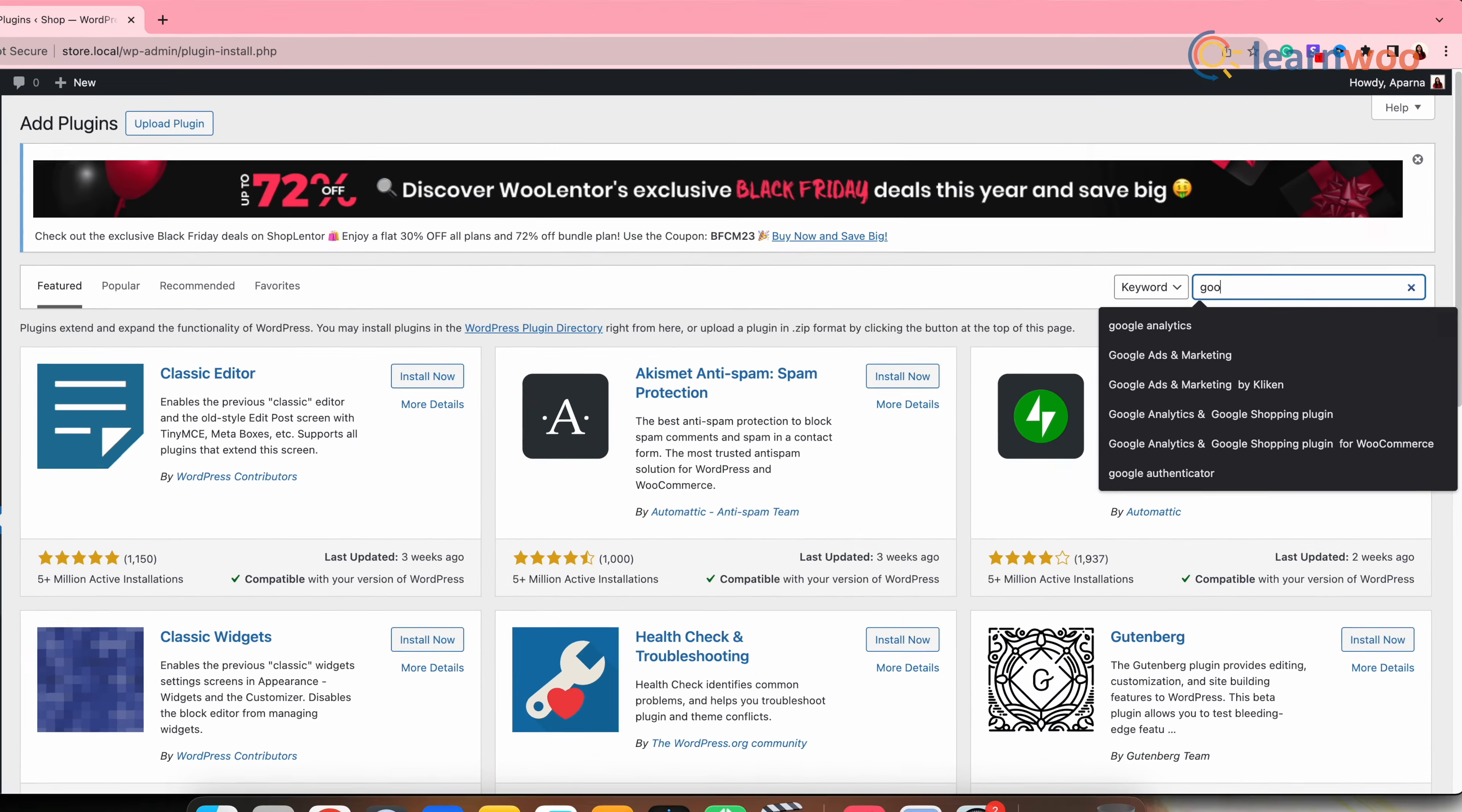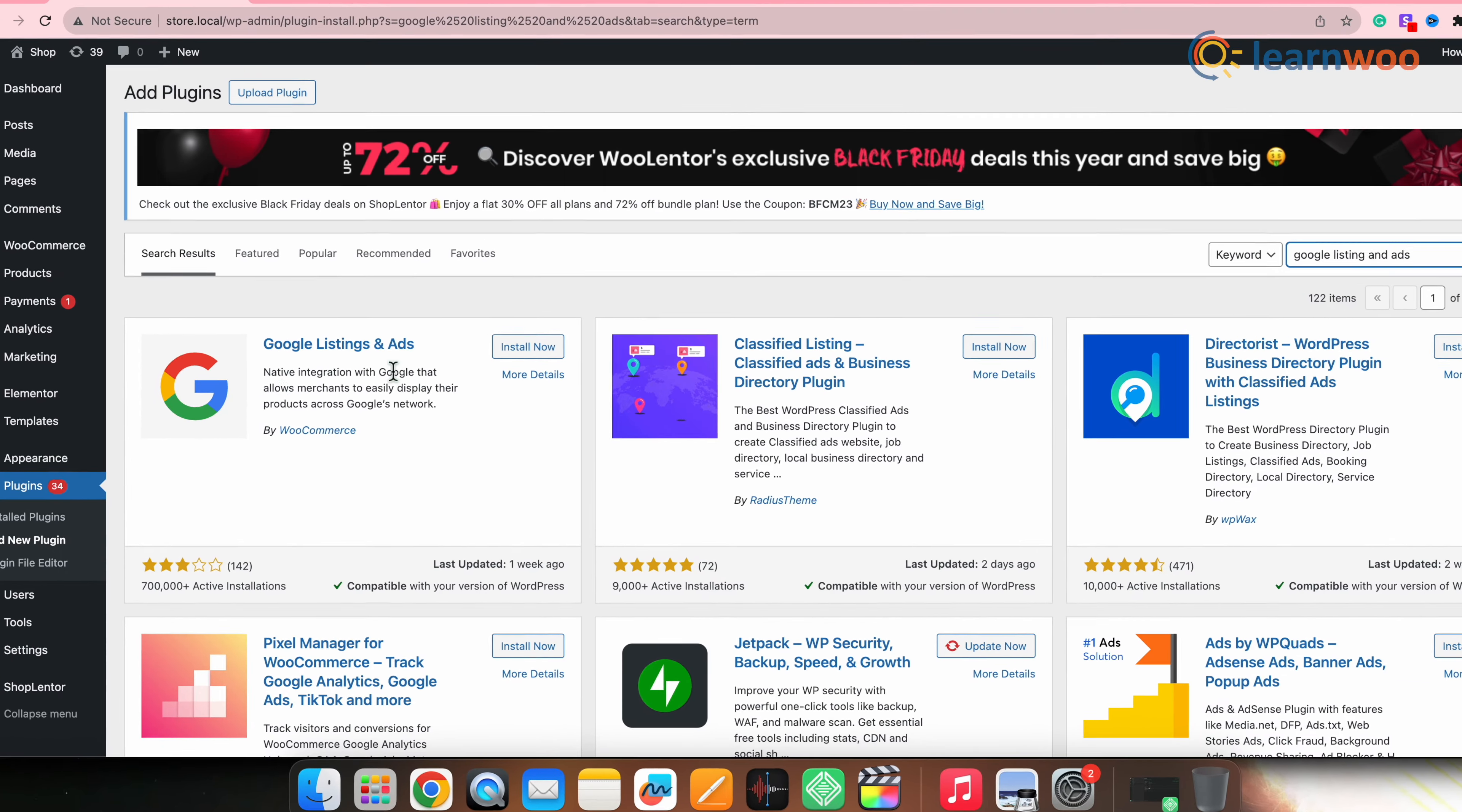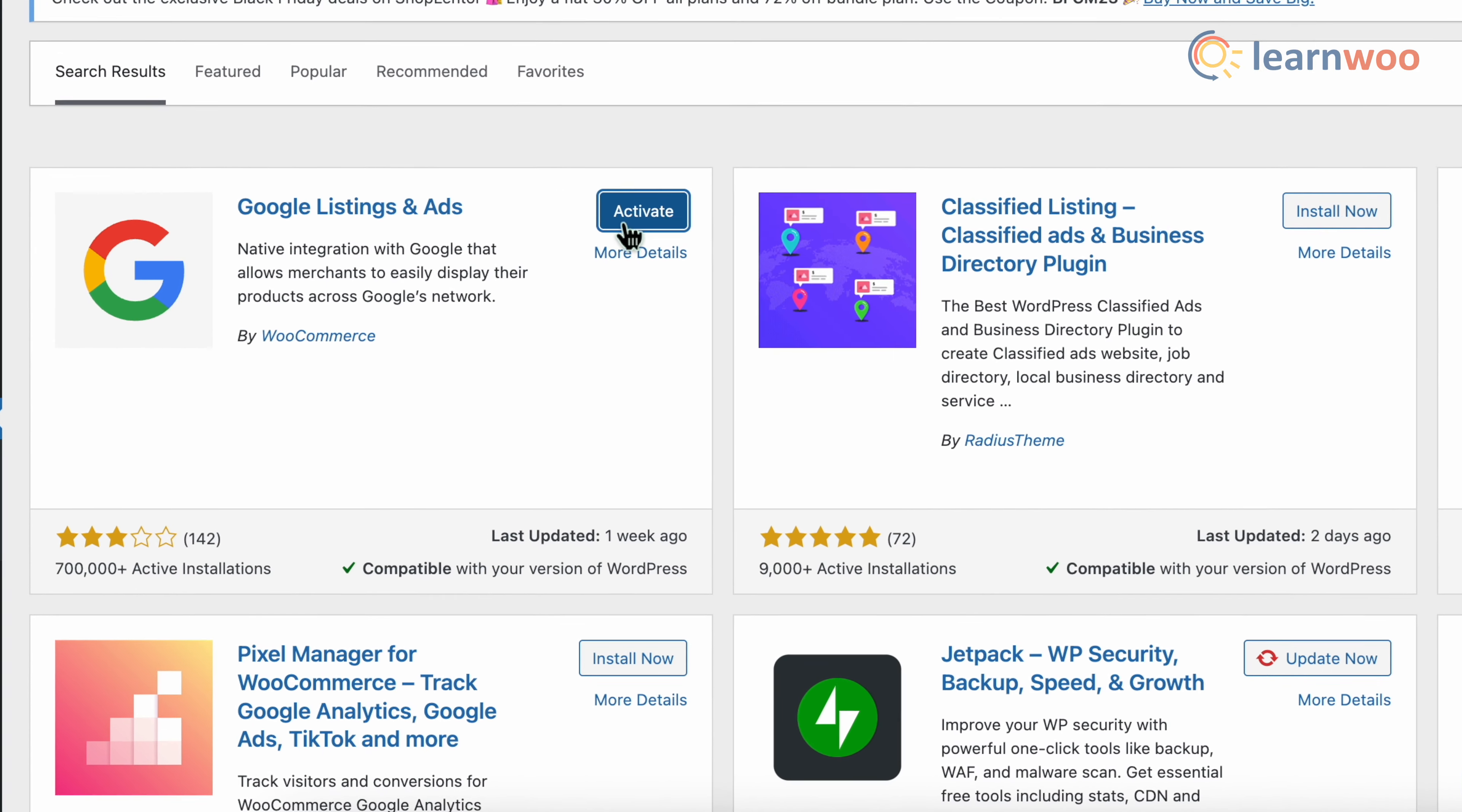Now on the search bar, enter Google listings and ads. Once this plugin appears, click on install and once the plugin is installed, click on activate.